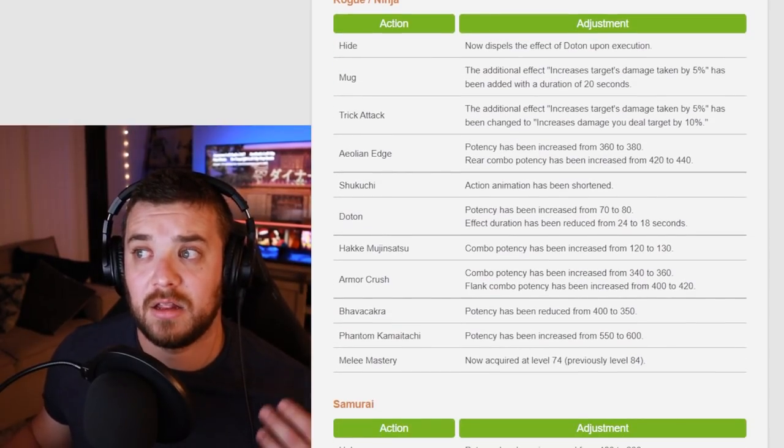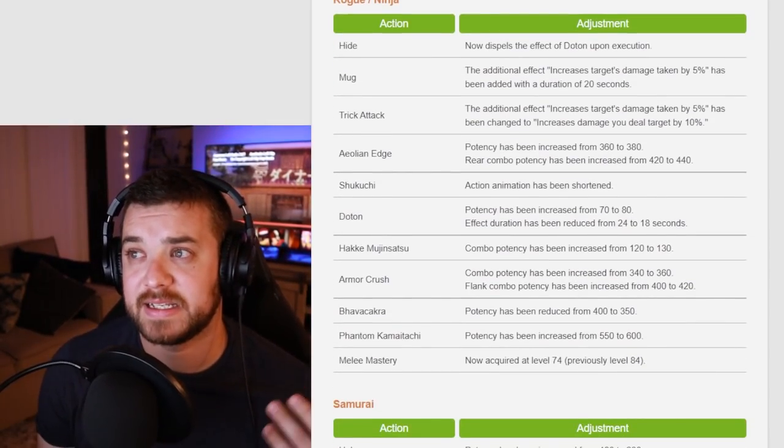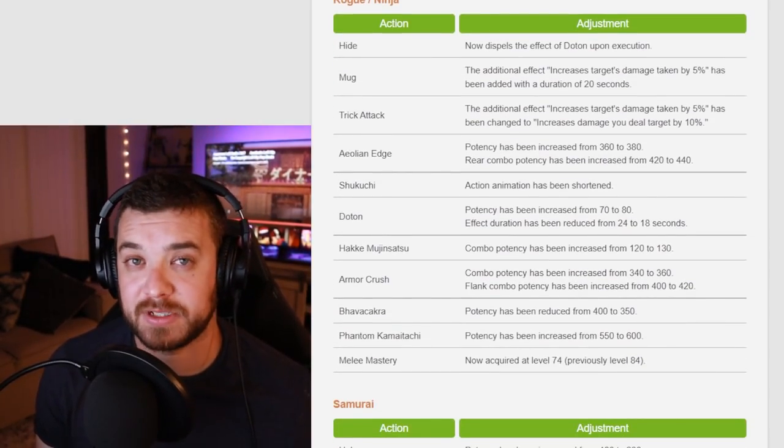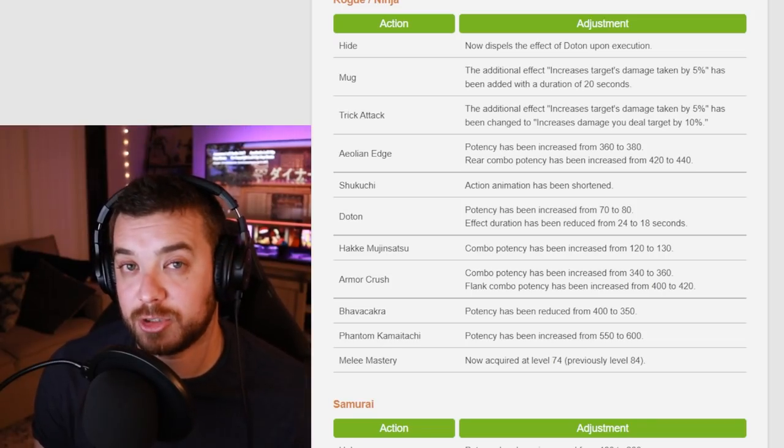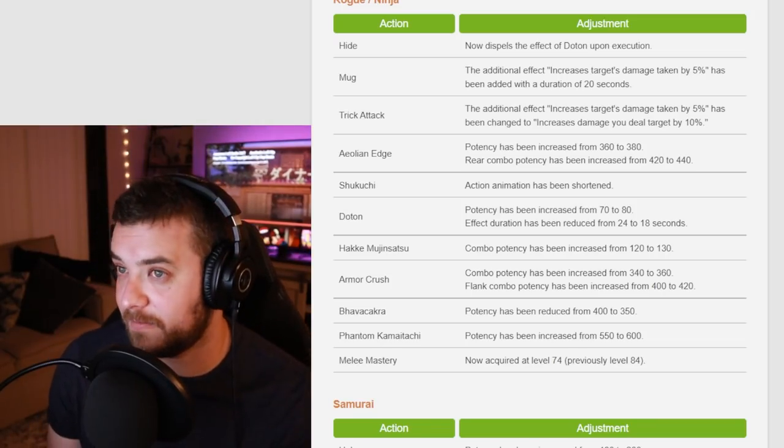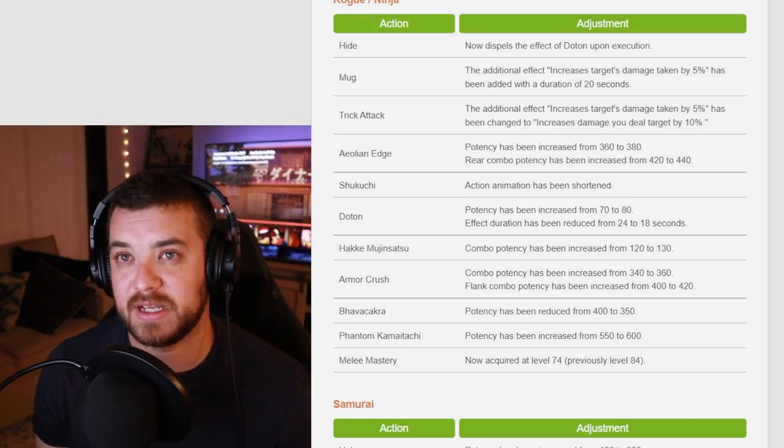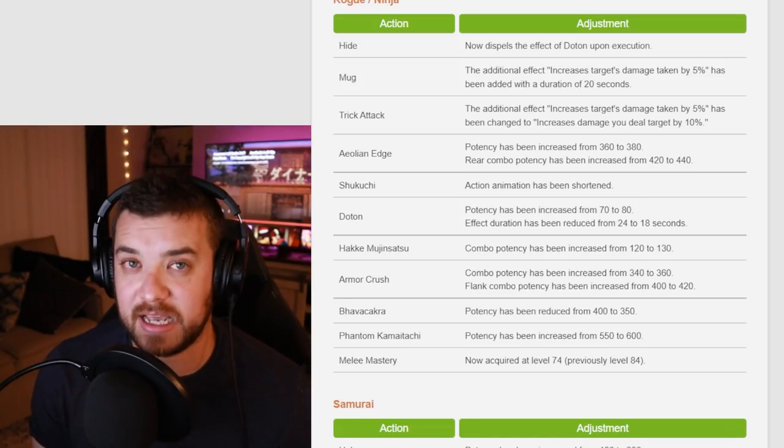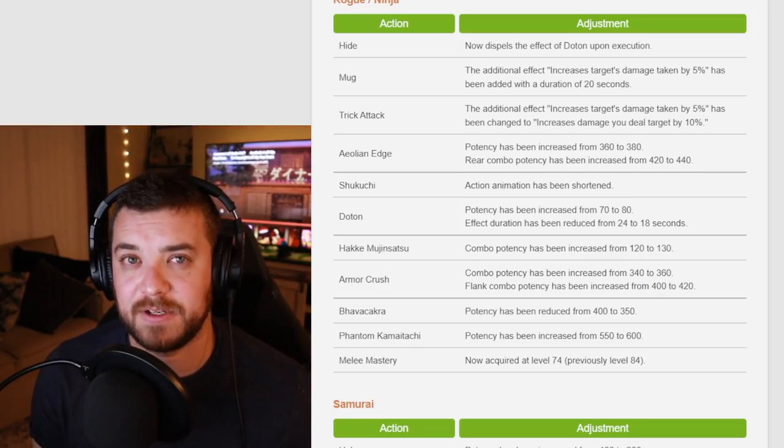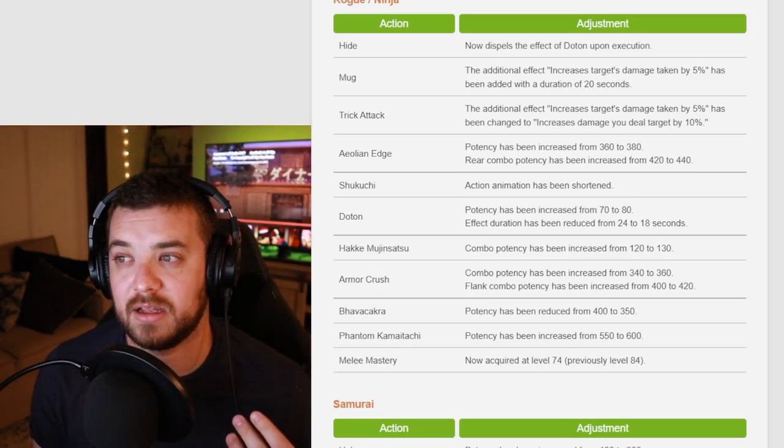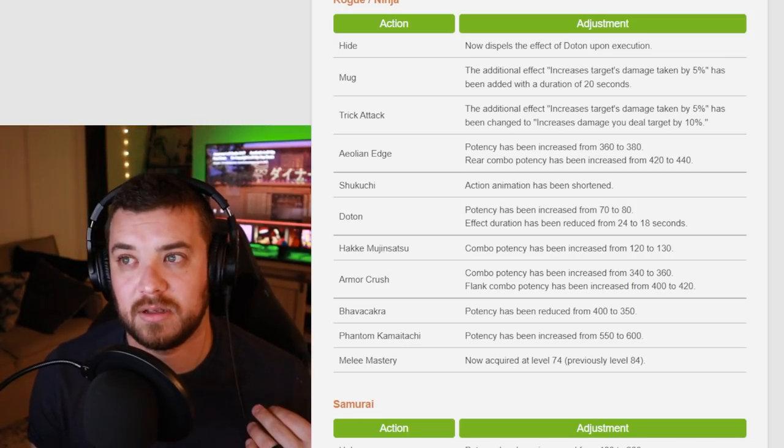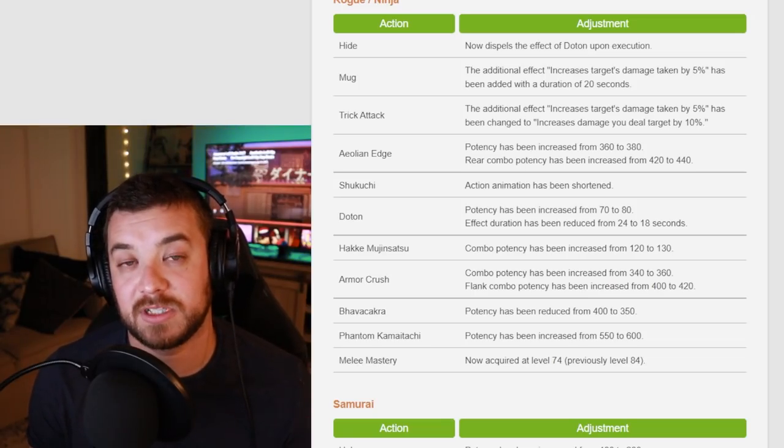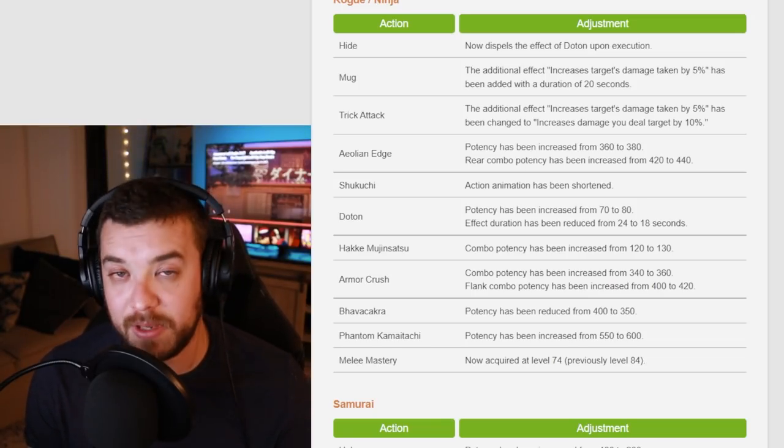For Ninja, they got a lot of changes. Mug is now the increase to target's damage taken by 5%. Now it no longer Trick Attack. Trick Attack does offer increases damage you deal to target by 10%. So Ninja is getting a damage buff.